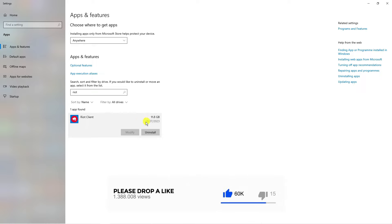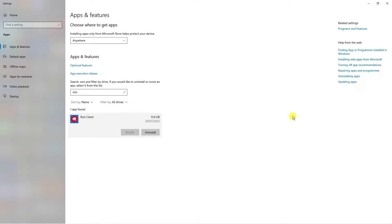Now, I know there's a bit of an issue with the Riot Client where sometimes this doesn't always appear. Or maybe you've done this, but you've still got instances of the Riot Client so it's not actually fully uninstalled from your system. So there's a few more steps you're going to need to take.